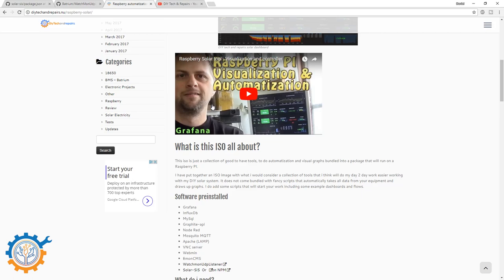With that said, I have a lot more videos coming soon on how to work with the system, especially on how to setup the solar stuff. There is also one more thing on the way.